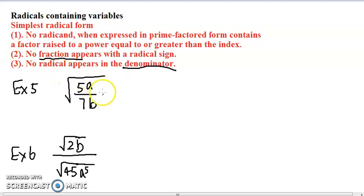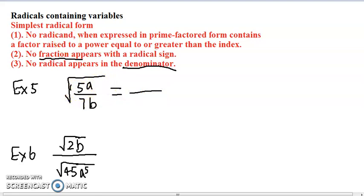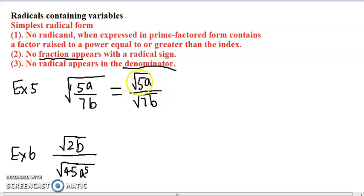So we need to get rid of the fractions within the radical sign. What we can do is take the square root of the top, which gives us square root of 5a, and take the square root of the bottom, which gives us square root of 7b. Now if you look at this step, we have a radical in the top and a radical in the bottom, but within each radical there are no fractions anymore. 5a is not a fraction, 7b is not a fraction.